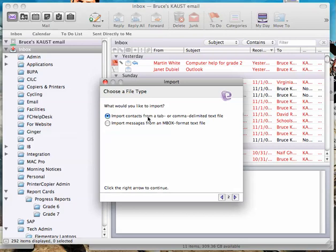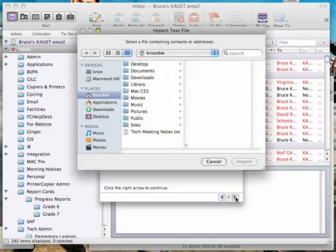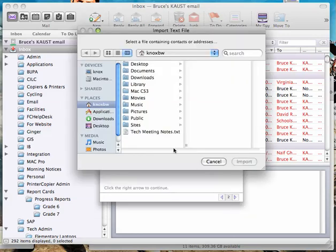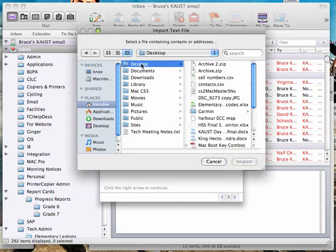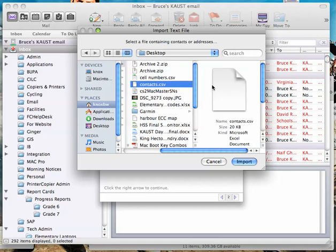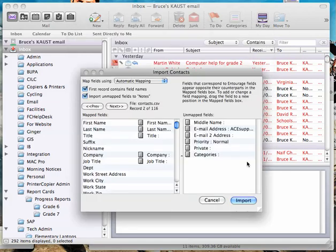Import contacts from a tab or comma delimited text file, that's the one we want. Right arrow, choose the file you just exported. It was called contacts CSV, click import.